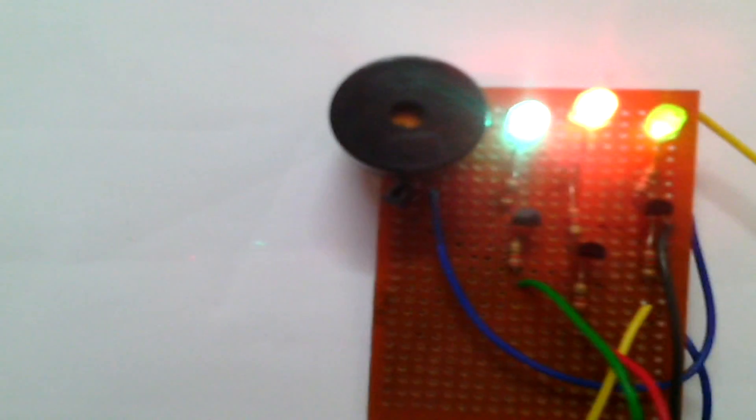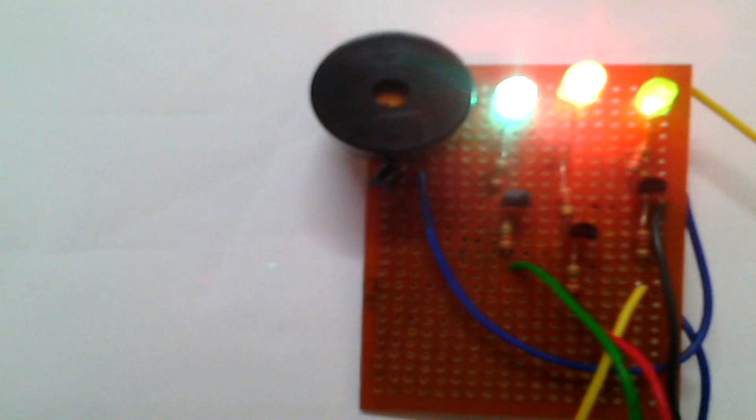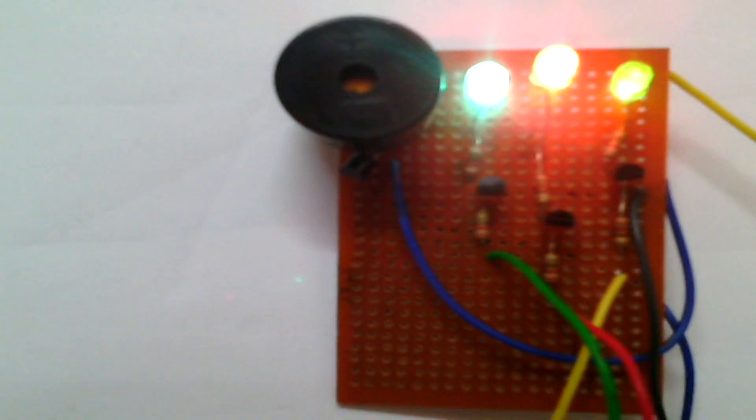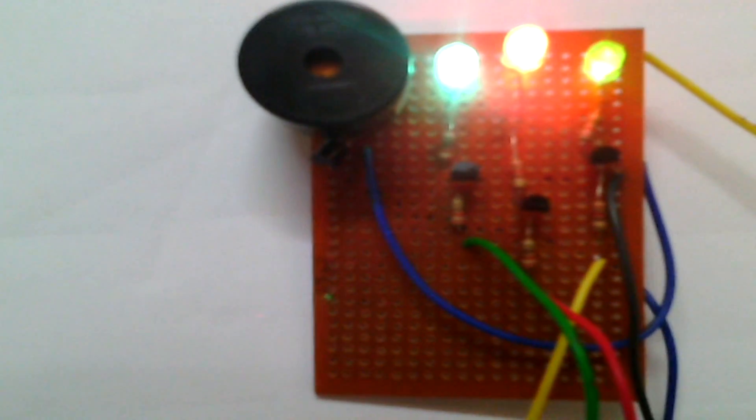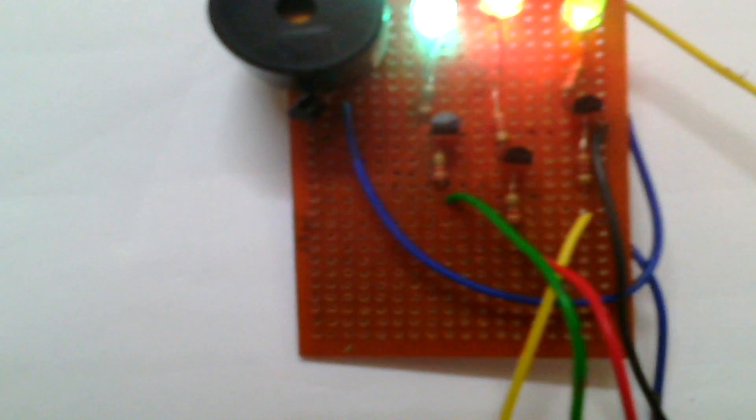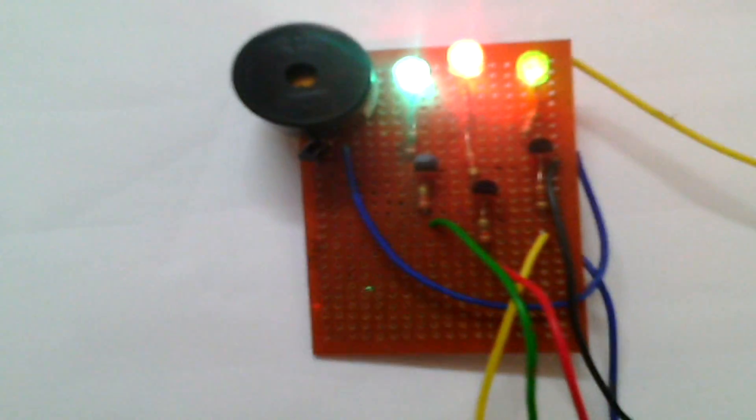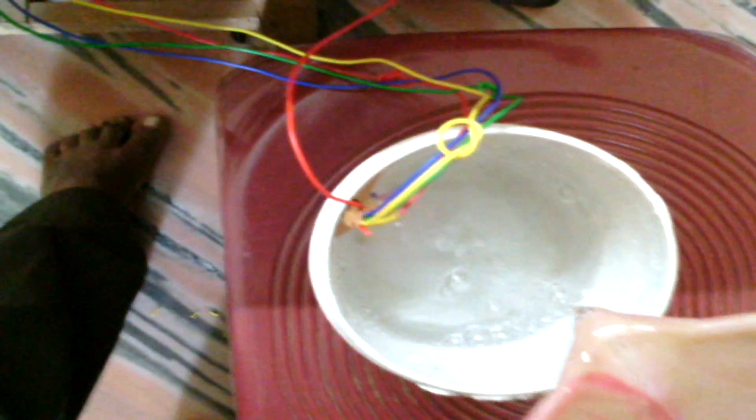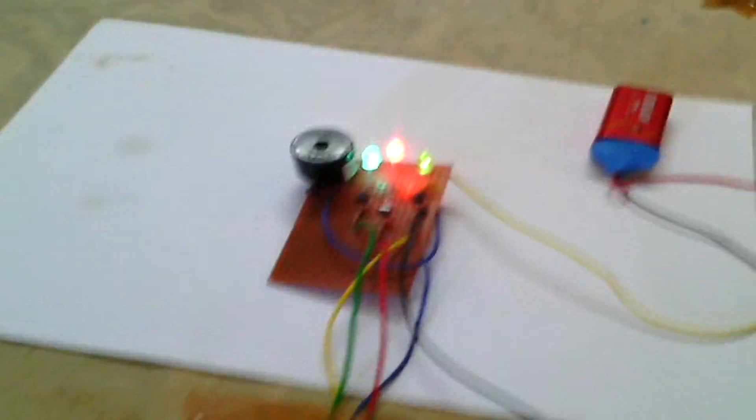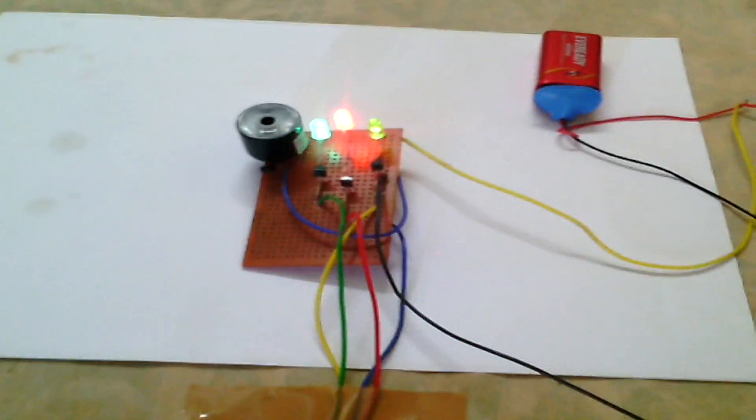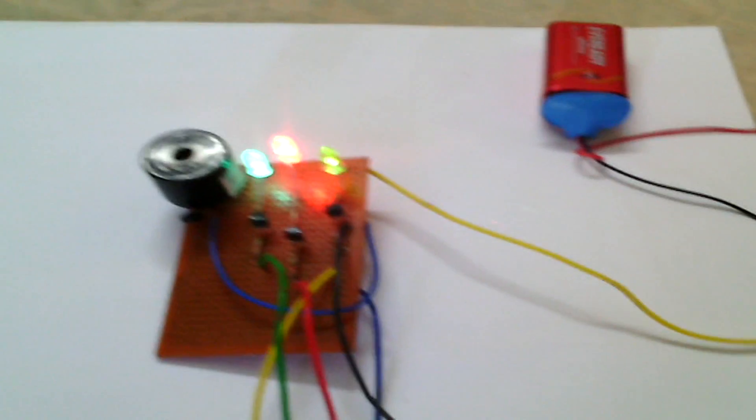Now the third bulb is also glowing. I'm increasing the water level. Since it has reached the top level, the buzzer is being activated. So guys, this is the thing. Thank you.